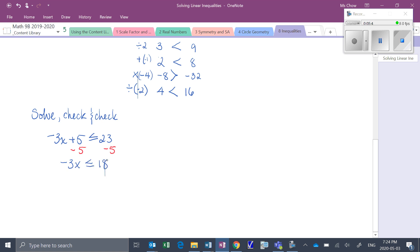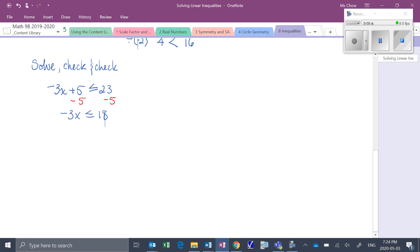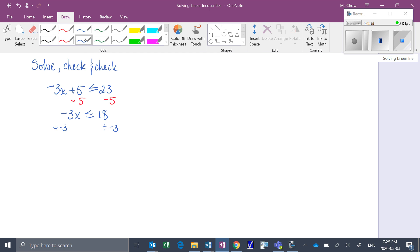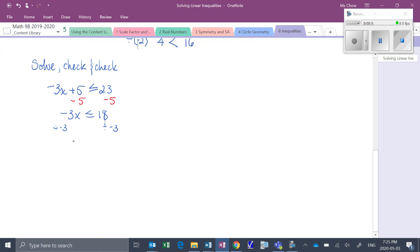Then we want to isolate our variable, so we divide both sides by negative 3. When we divide the left side by negative 3, we just get x. On the right side, 18 divided by negative 3 is negative 6. But because we divided both sides by a negative, the symbol flips direction. So now it's x is greater than or equal to negative 6.